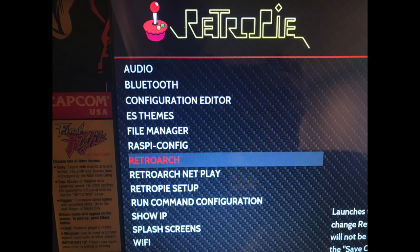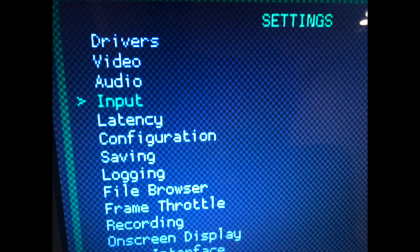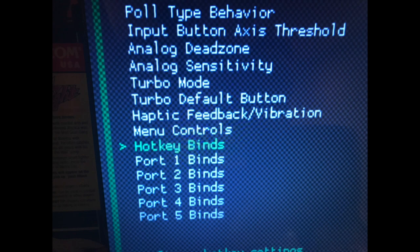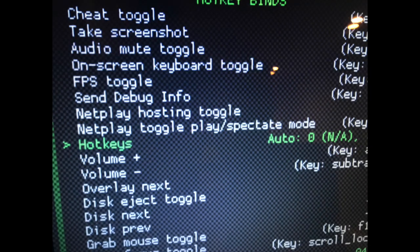Then we're going to go to RetroArch and set up all controls — have Player 1 as our coin and start button and have all buttons configured. In the main menu, go to Settings, press A, go down to Input, press A again. Then go to Hotkey Binds. Set up your Quit RetroArch hotkey — if you're using a dedicated button, make Quit RetroArch and the hotkey the same button. If you're doing a button combo, set your hotkey and Quit RetroArch as the two buttons, whether it's Player 1 and A or Player 1 and B.